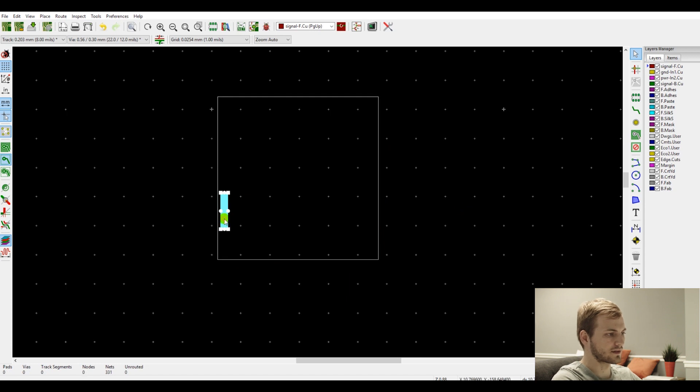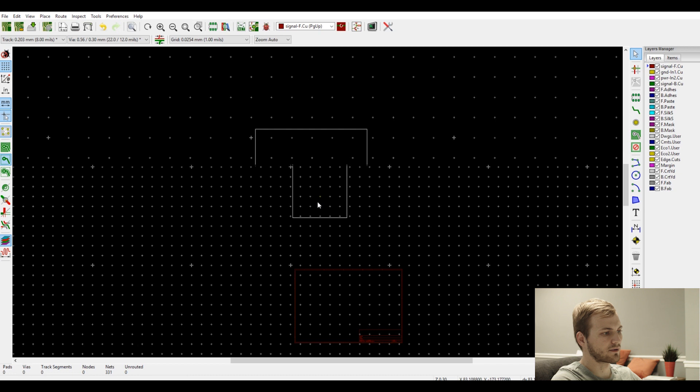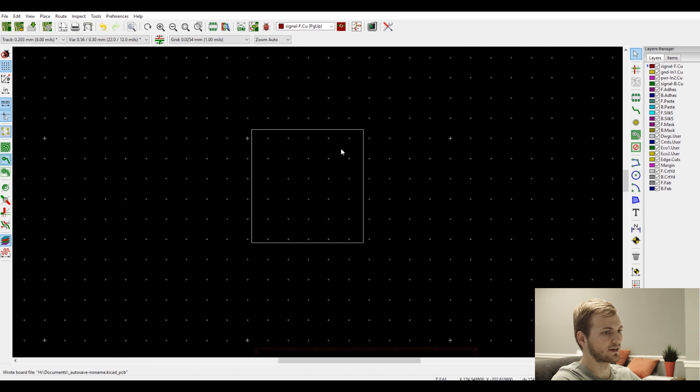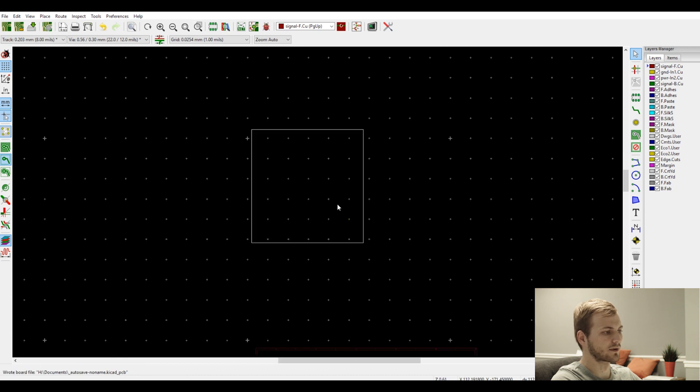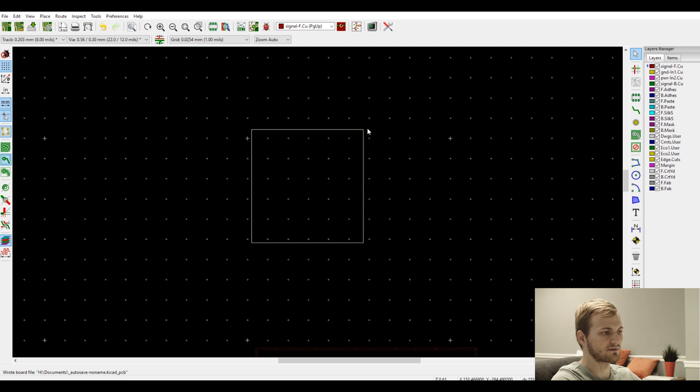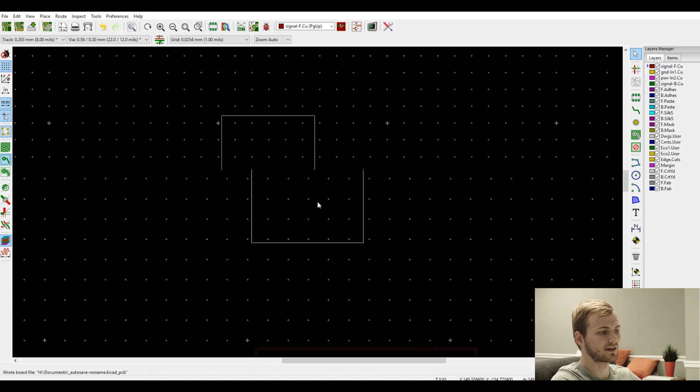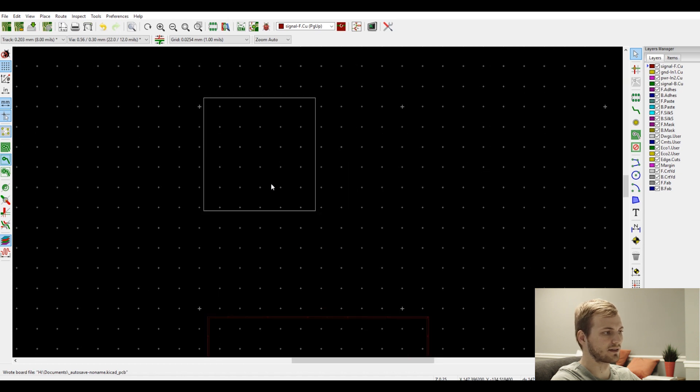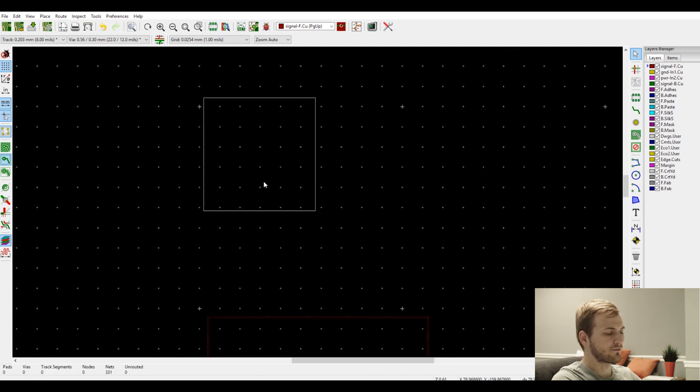And this will delete everything on the board except that outline, which is what we want. So now this is just one last drawing, so delete that. So now we have a perfect outline of our board. Since this was rectangular, we could have avoided that first step just by drawing this out. But for the sake of making sure everything is accurate, I like to do it this way.